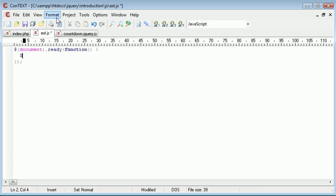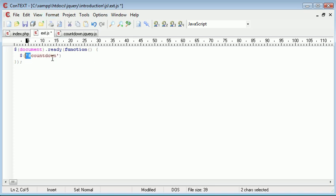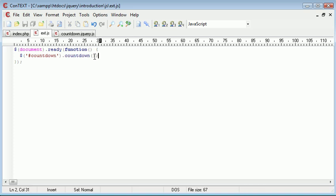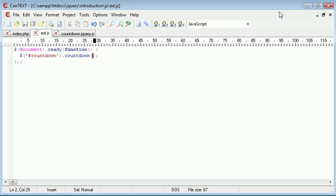And that is selecting our countdown div using the hash because we're selecting by ID. We're going to say countdown and then countdown. Now countdown is the name of our plugin. For now, I'm not going to specify any options or callback function in here. We're going to do that at each stage of creating our plugin itself. So we'll leave that for just a moment.